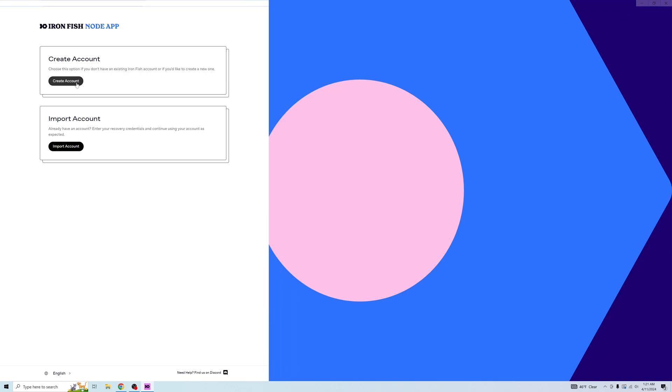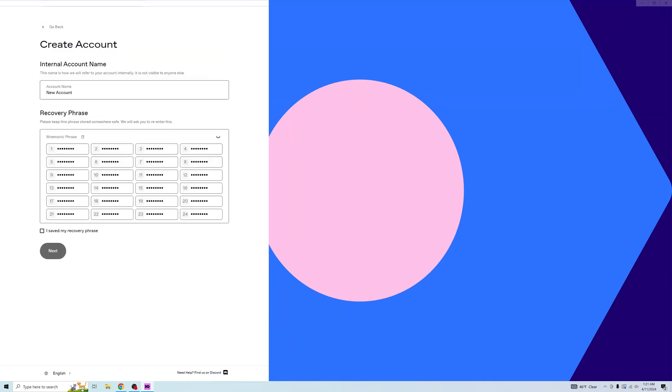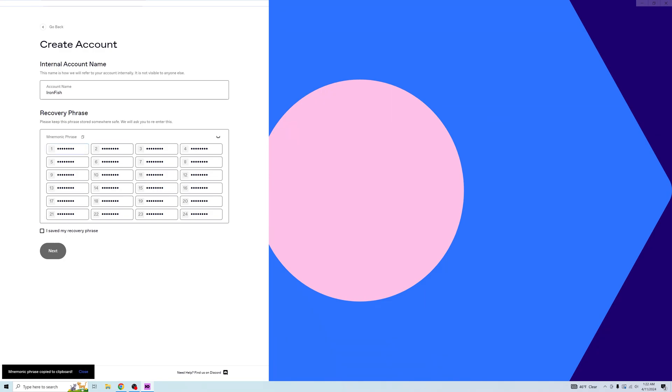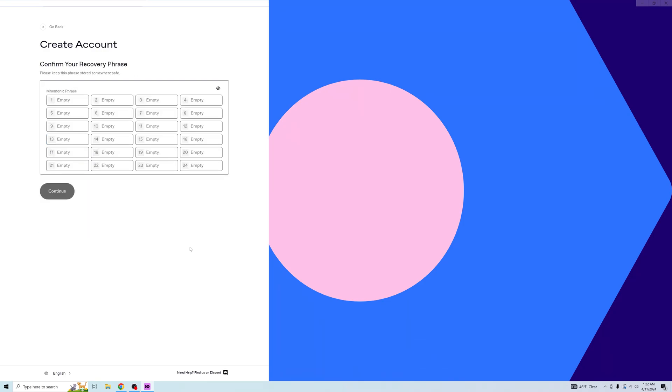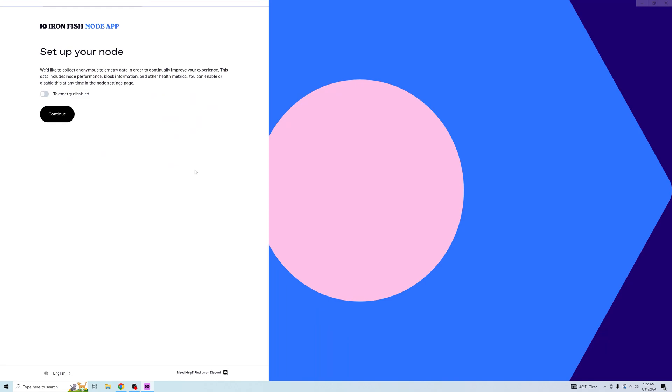And just like that, you can create an account or import your account. This is a new wallet, so we will call it ironfish. Copy it. Save it. Not going to do that with this one. I am going to lie and say I did. Oh. Well, good thing we can just copy it. Continue.